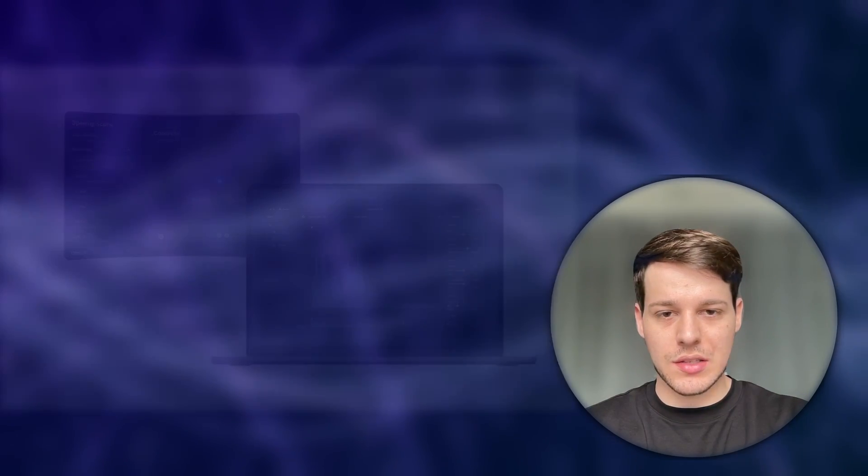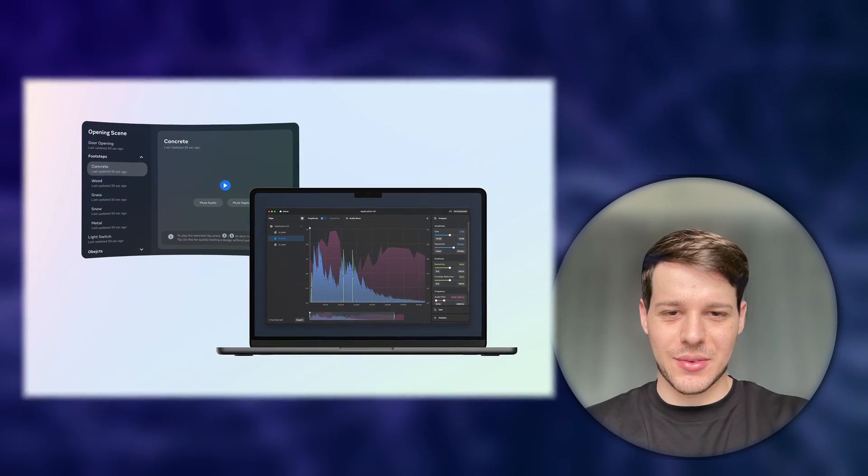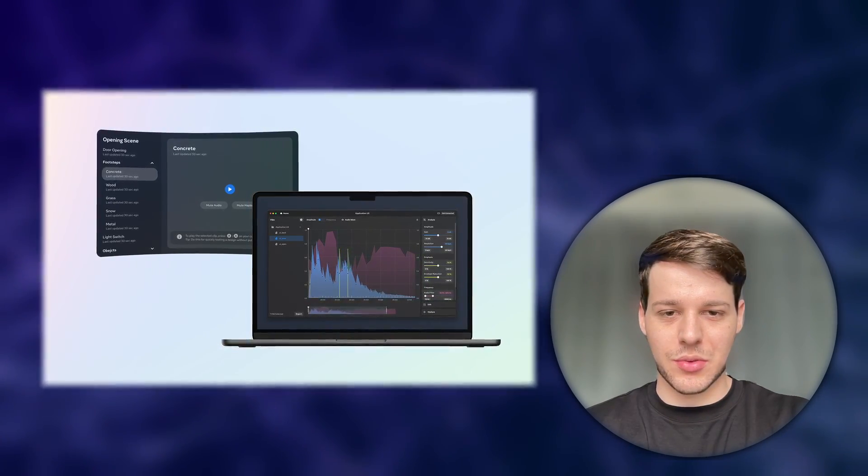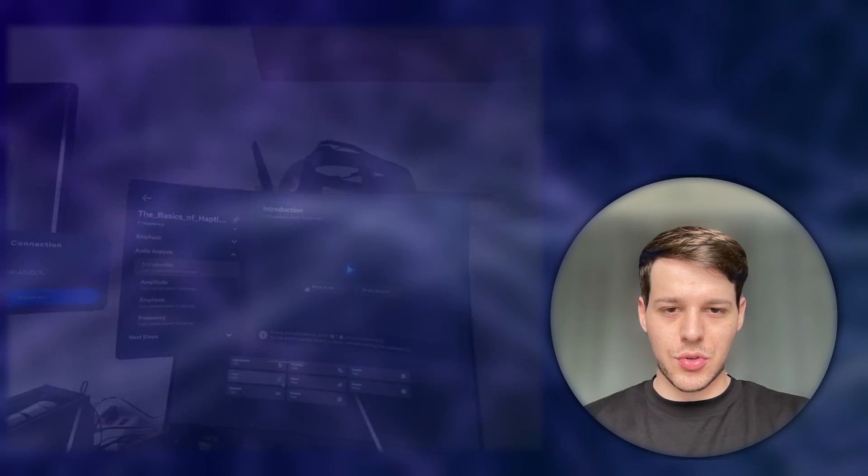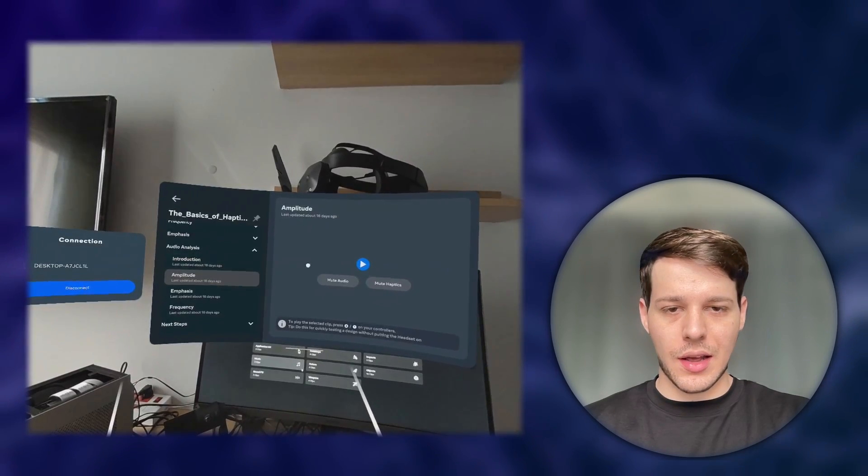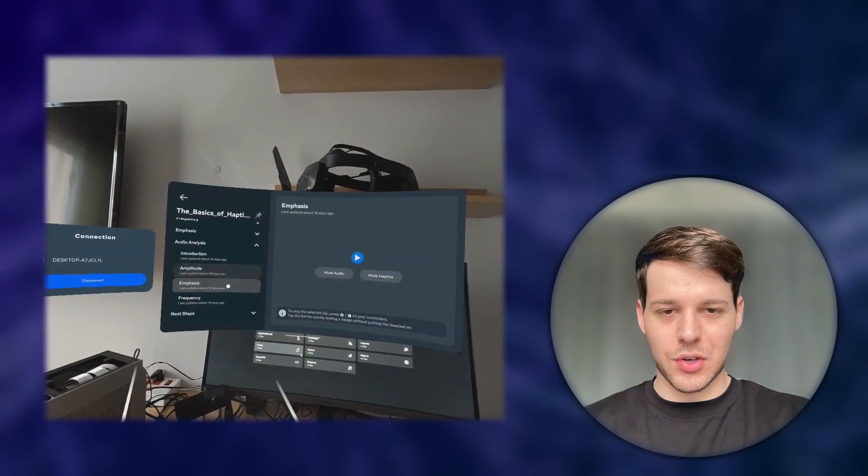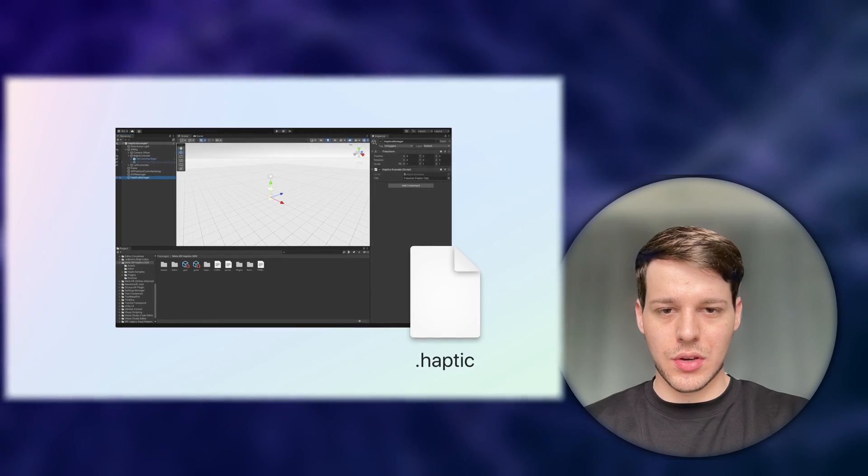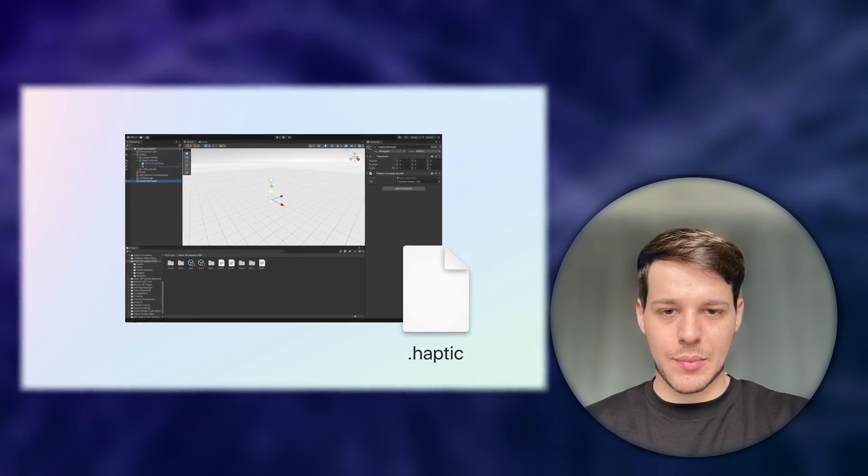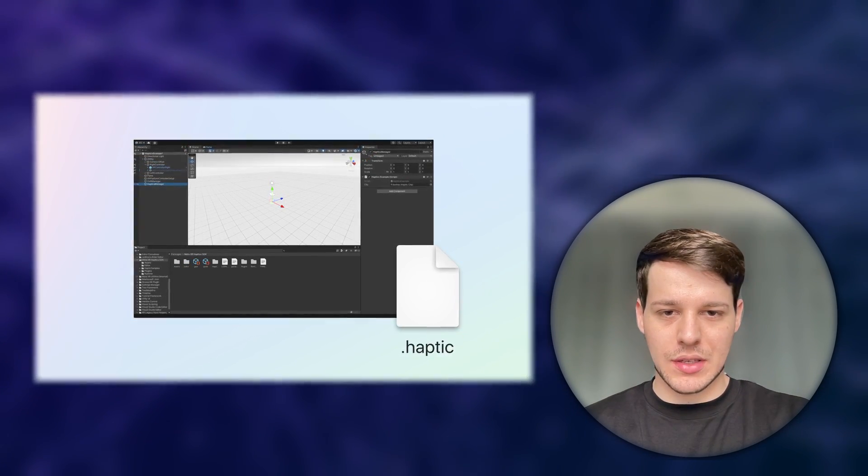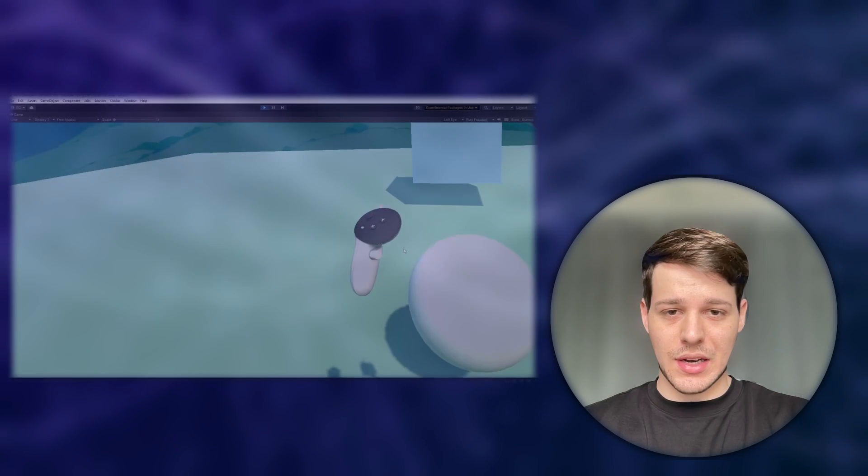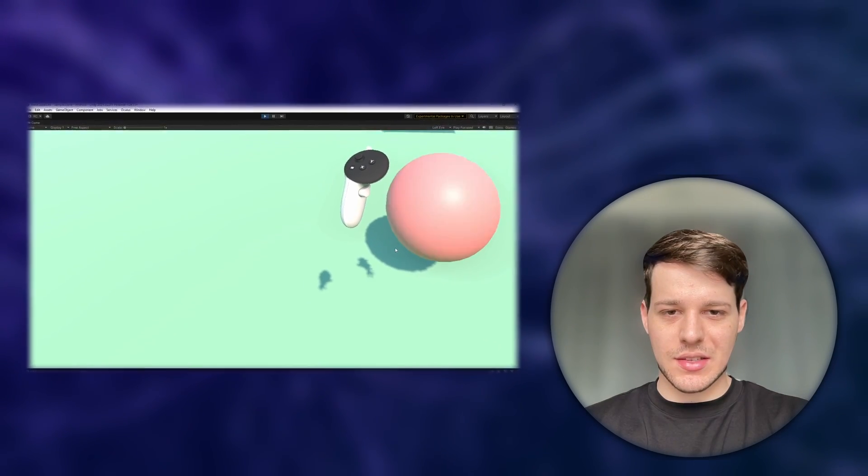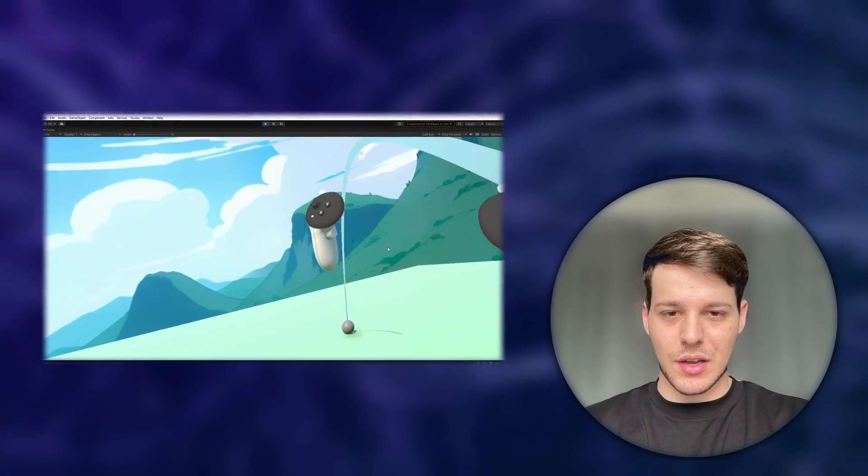Then we're going to install Haptic Studio from Meta which was released at Connect 2023. I'm going to show you how to use it and how to run the companion app on your Quest. Then we're going to export our project and install the Haptics SDK on Unity. Once installed, we can import our haptics file that we exported from the Haptics Studio.